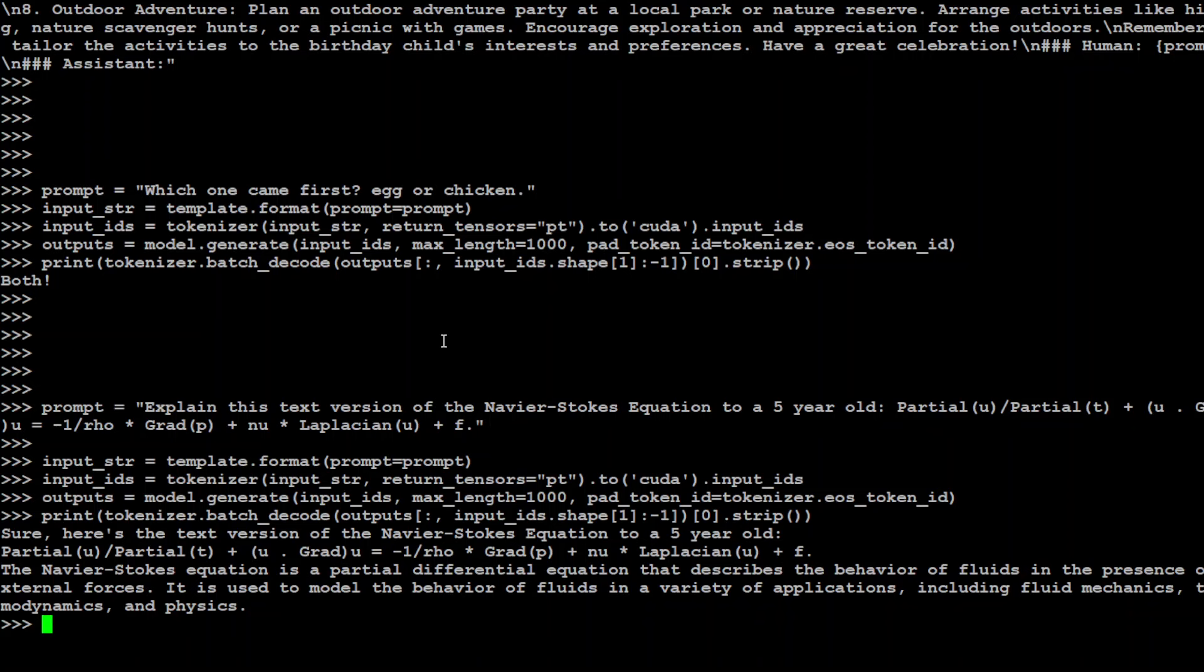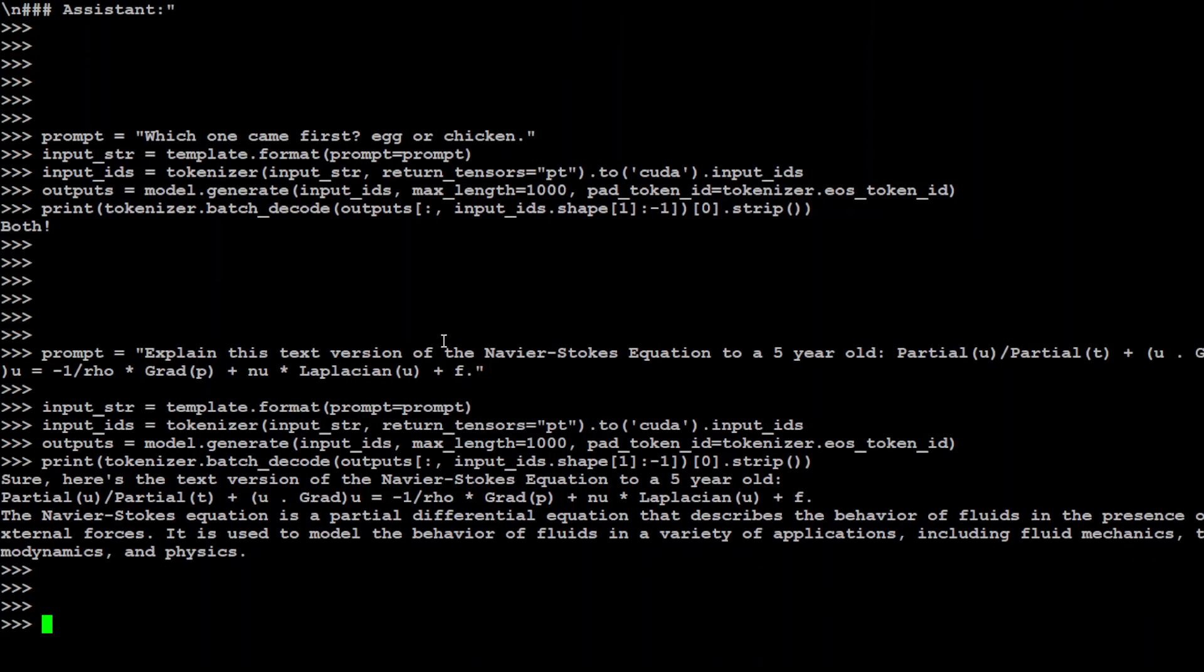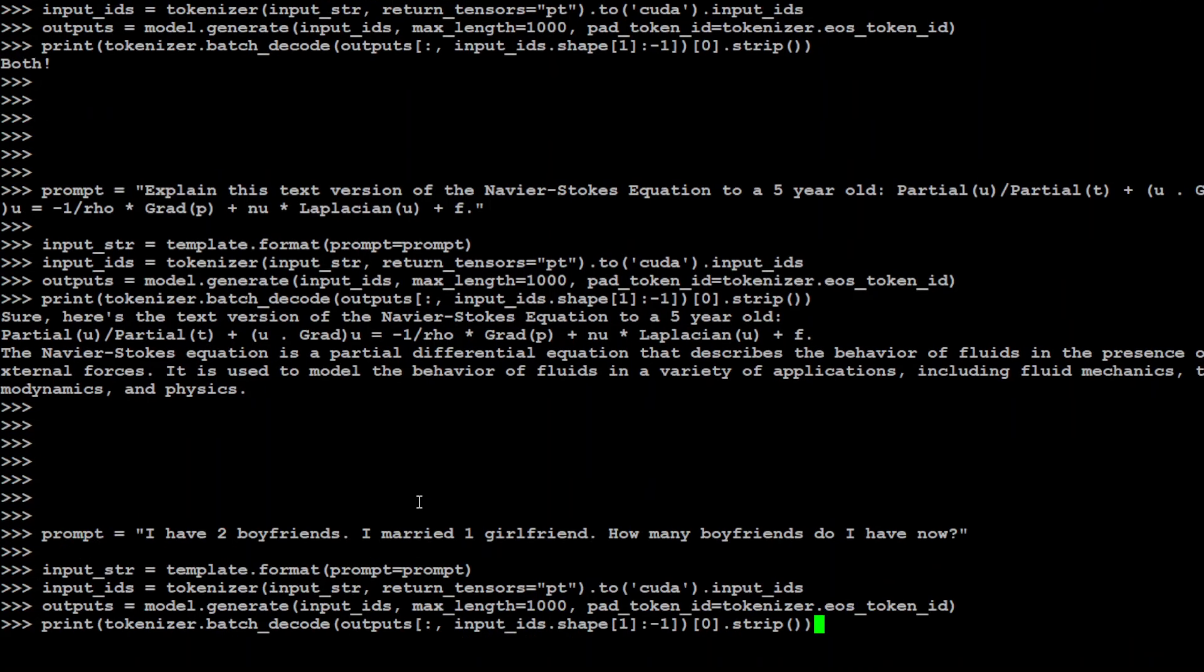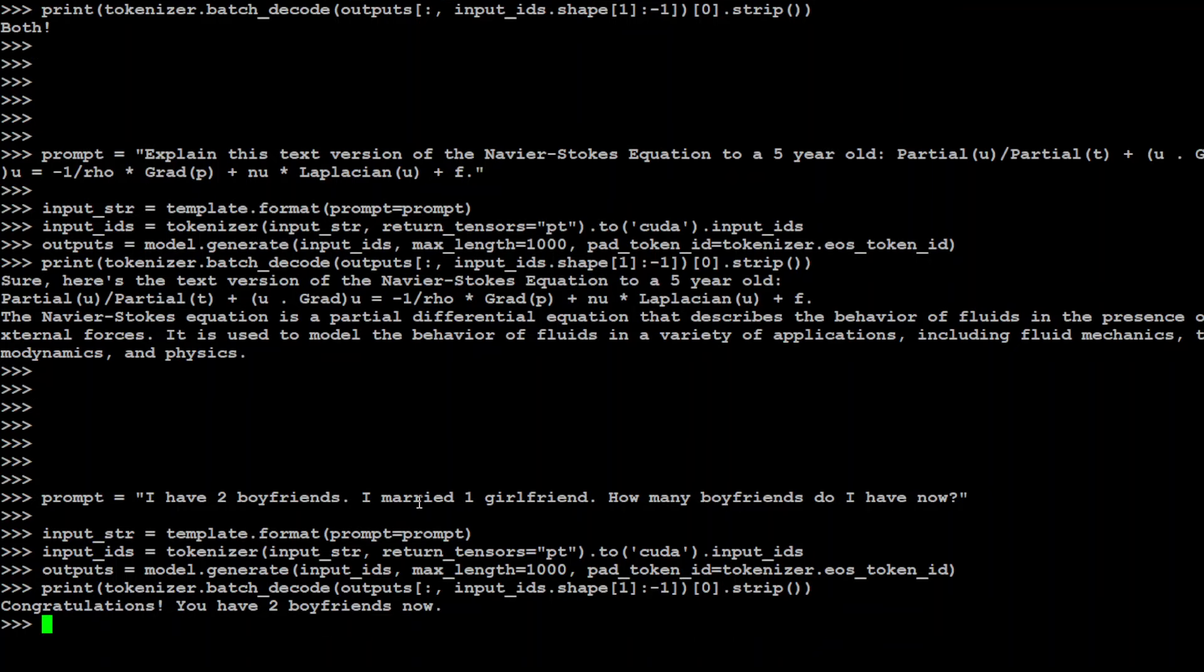Now let me ask it a bit of a trick question. I am asking it that I have two boyfriends. I married one girlfriend. How many boyfriends do I have now? Now for us humans it is very straightforward, but models get confused. So let's see what this model comes up with. So it is saying that you have two boyfriends now. The answer is correct because boyfriends are still there. But it is congratulating me too which is interesting.